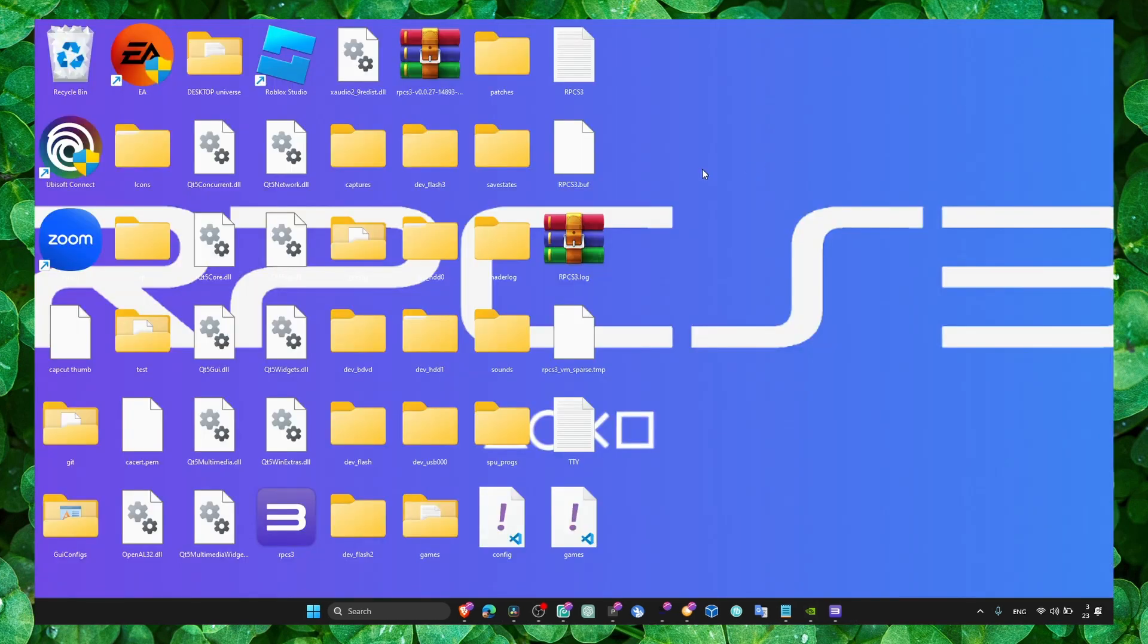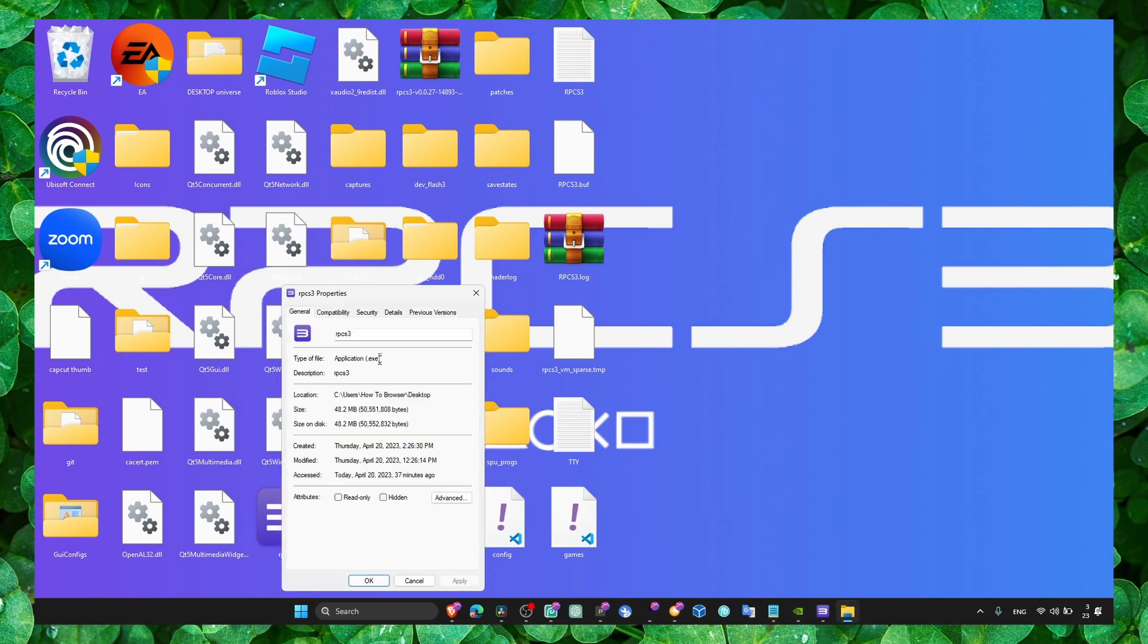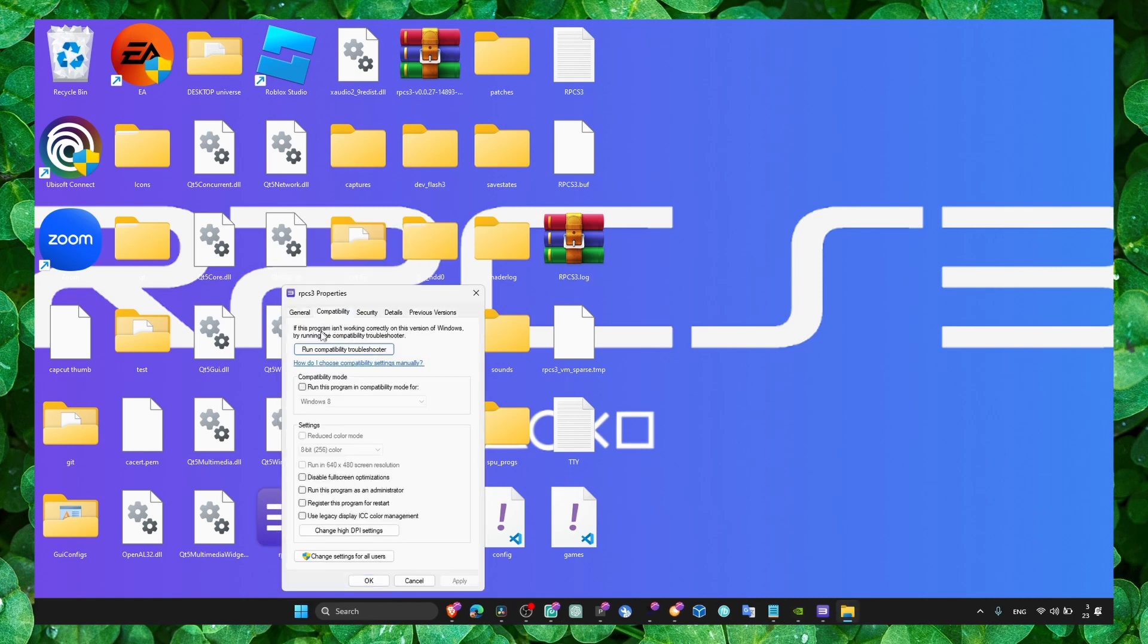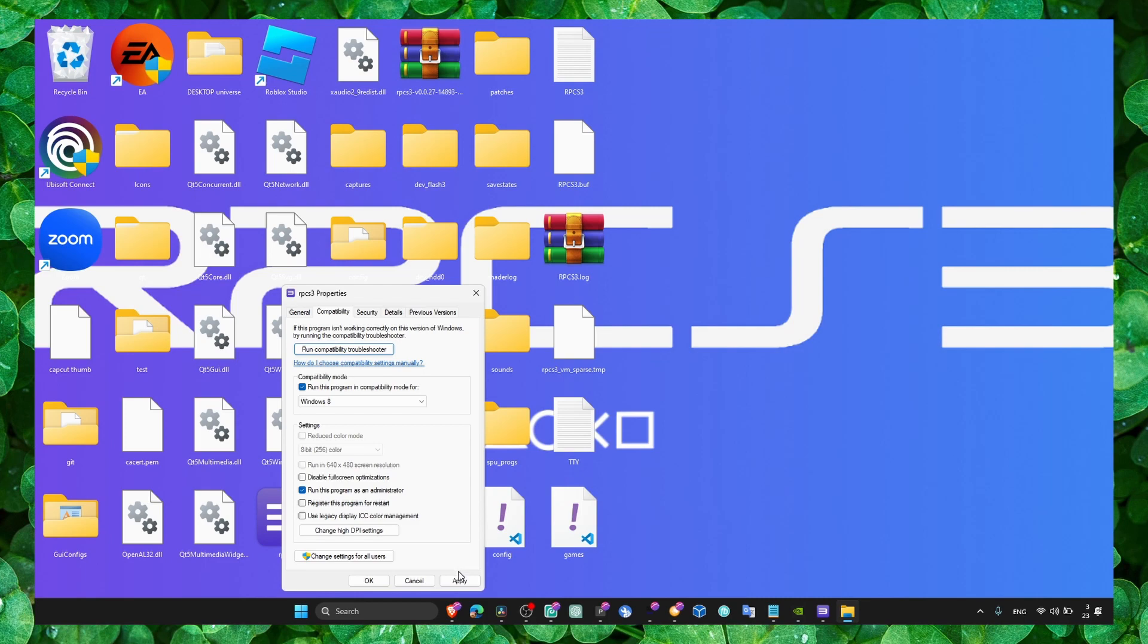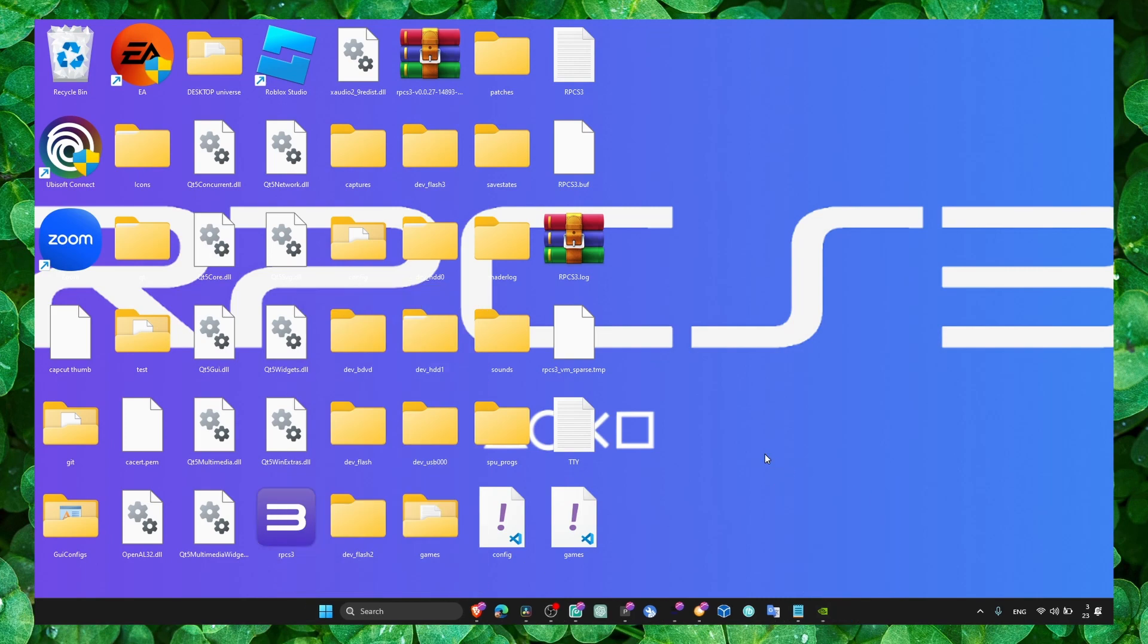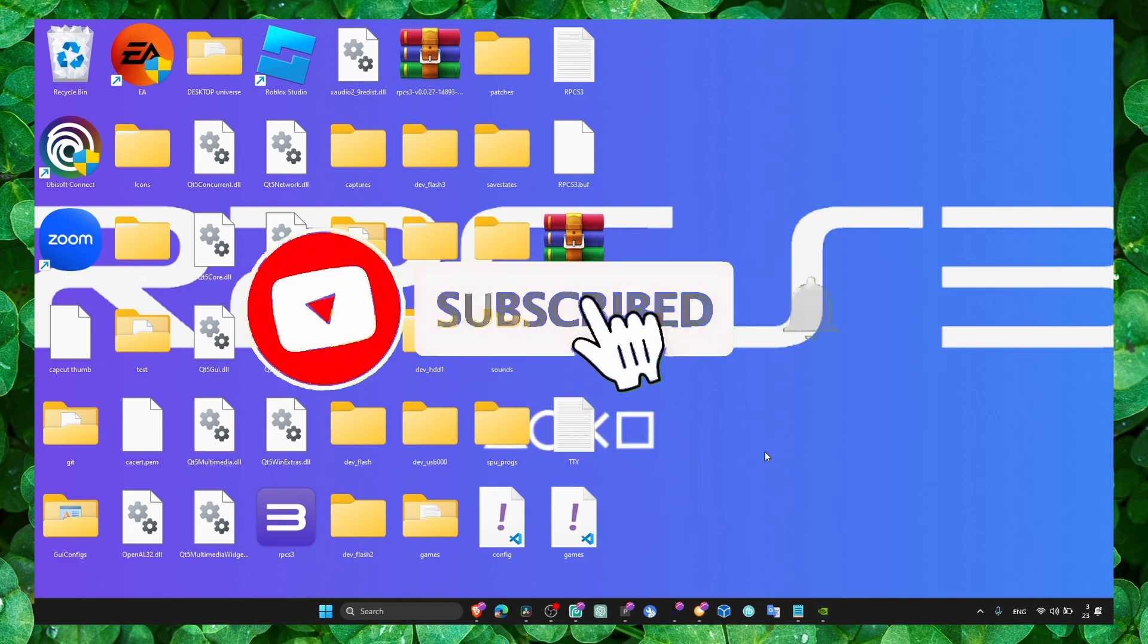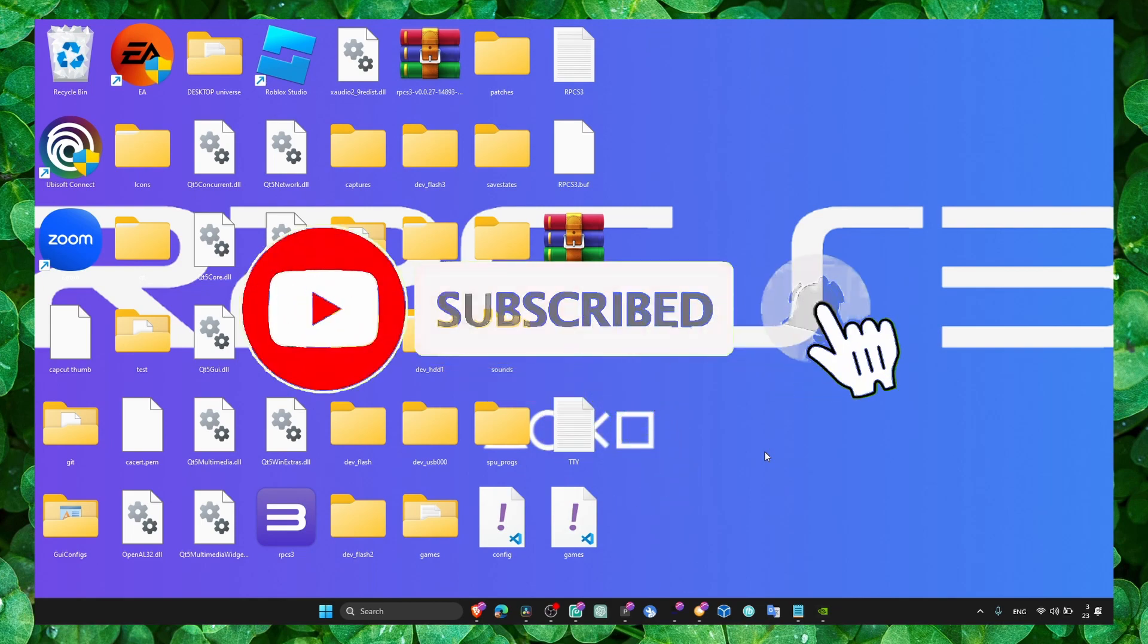Make sure you run it as administrator and also you're running in compatibility mode. Click on apply and OK. Perfect. Now just restart your computer and you should have better FPS and you shouldn't have any lag.